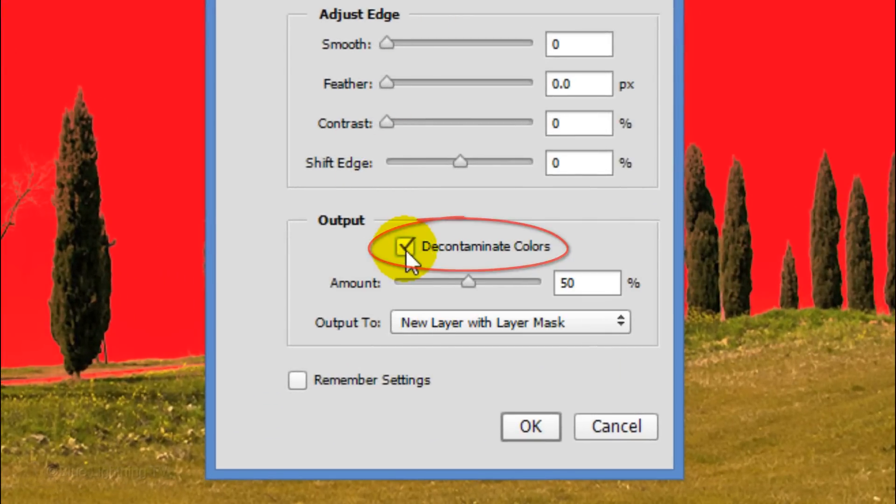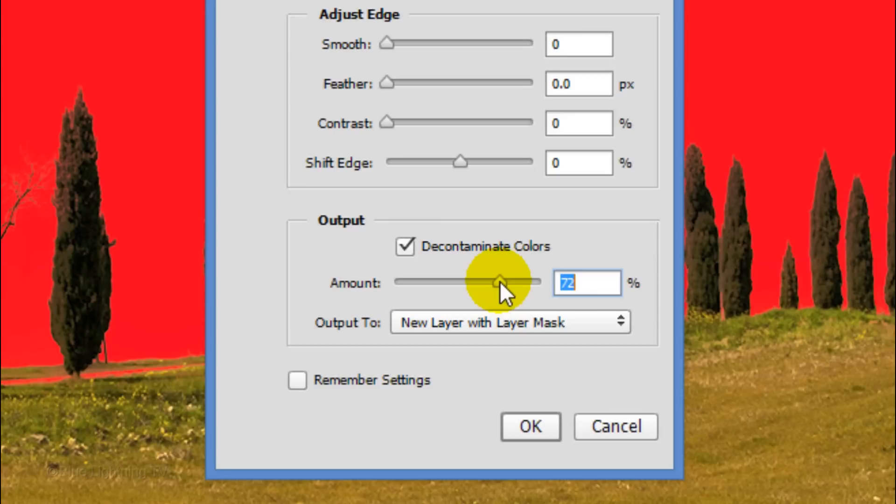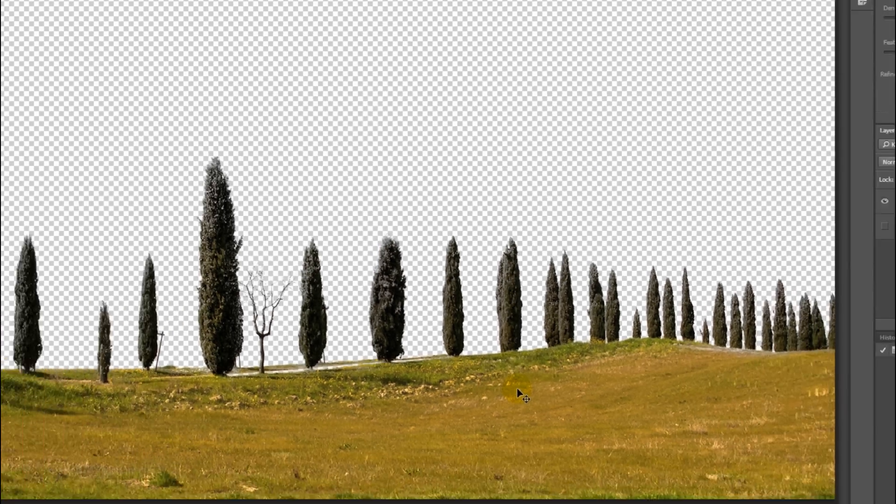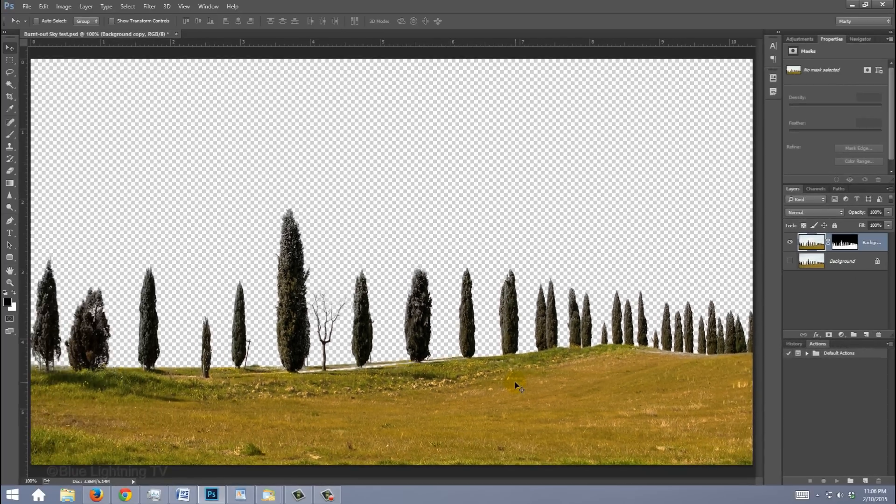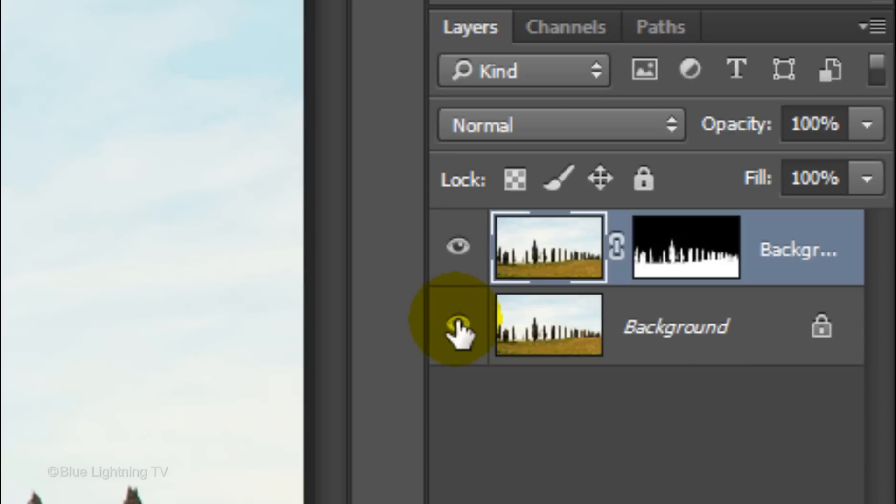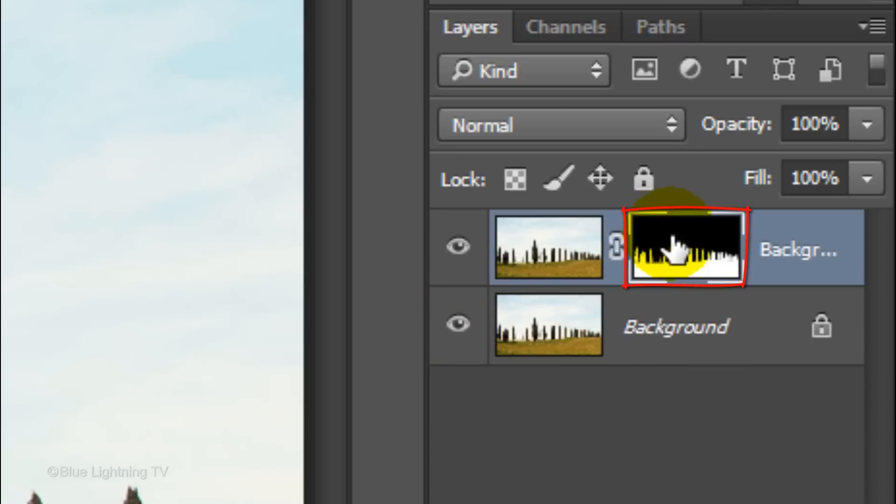Decontaminate the colors approximately 70% and output it as a new layer with layer mask. Then click OK. Click the box next to the background to make the layer visible and click the layer mask to make it active.